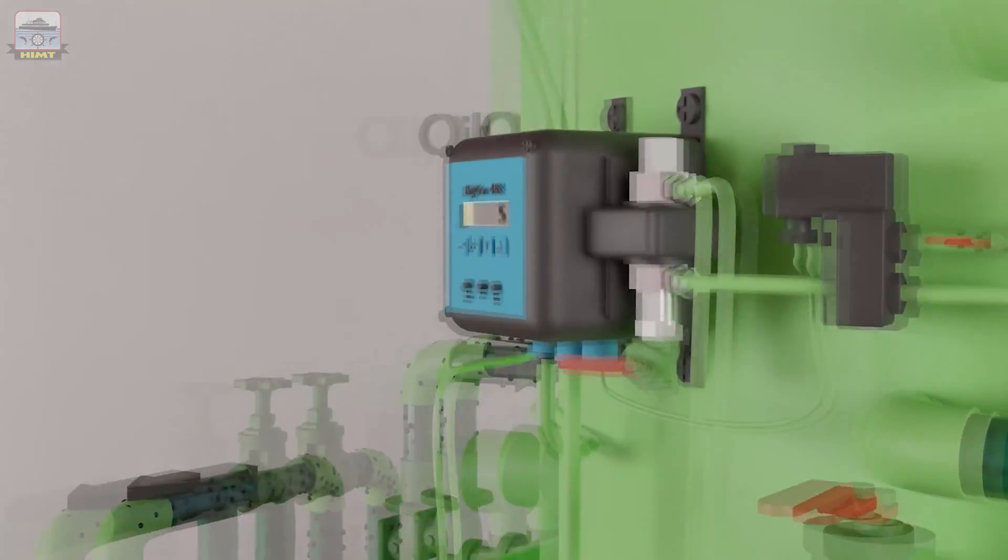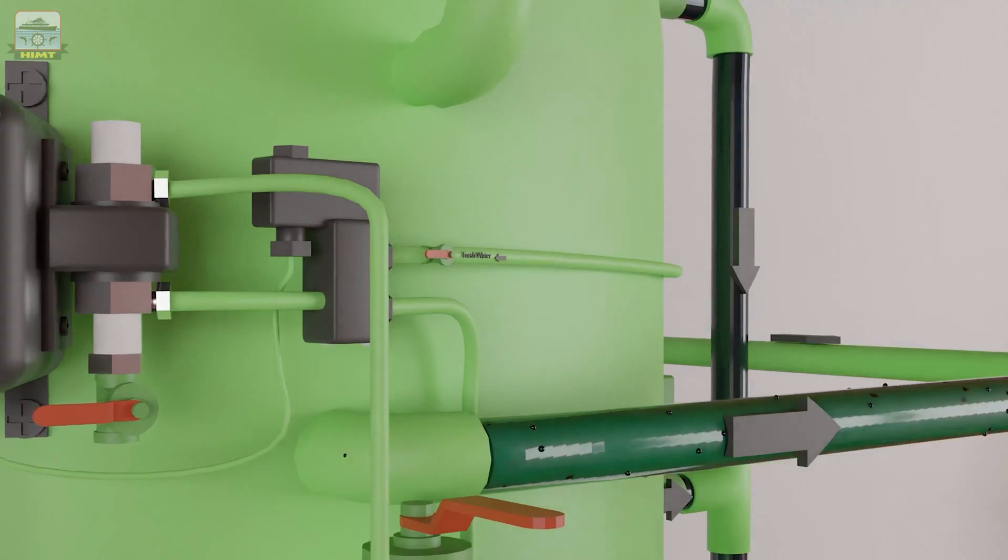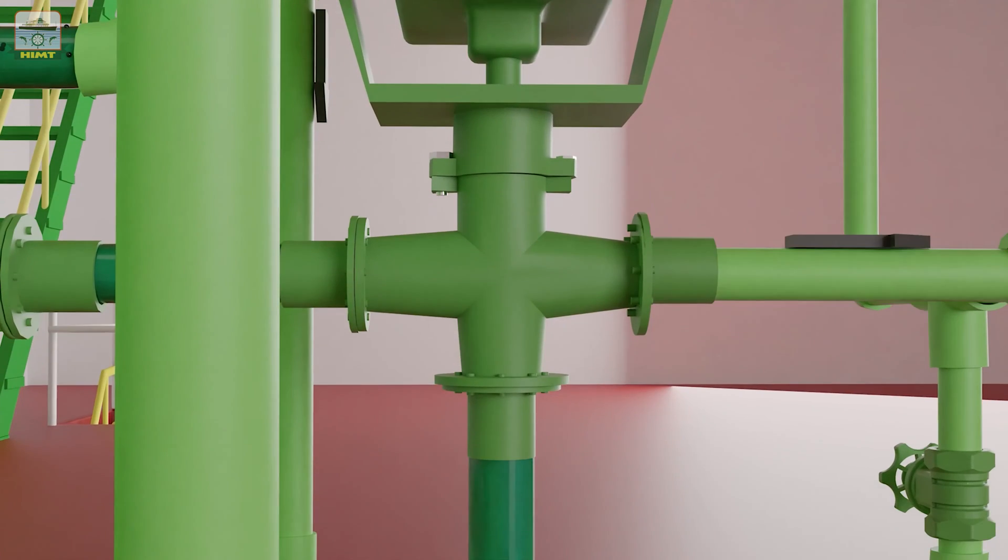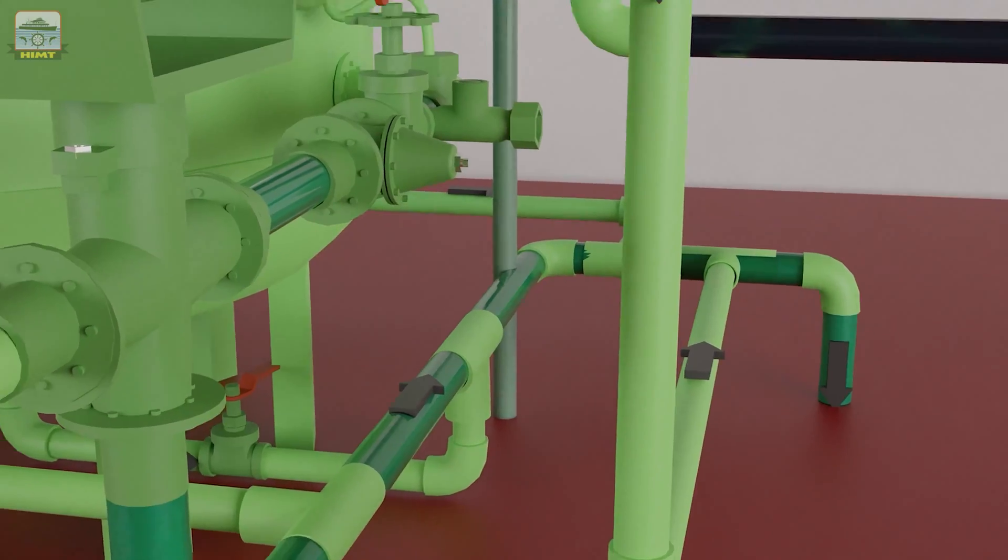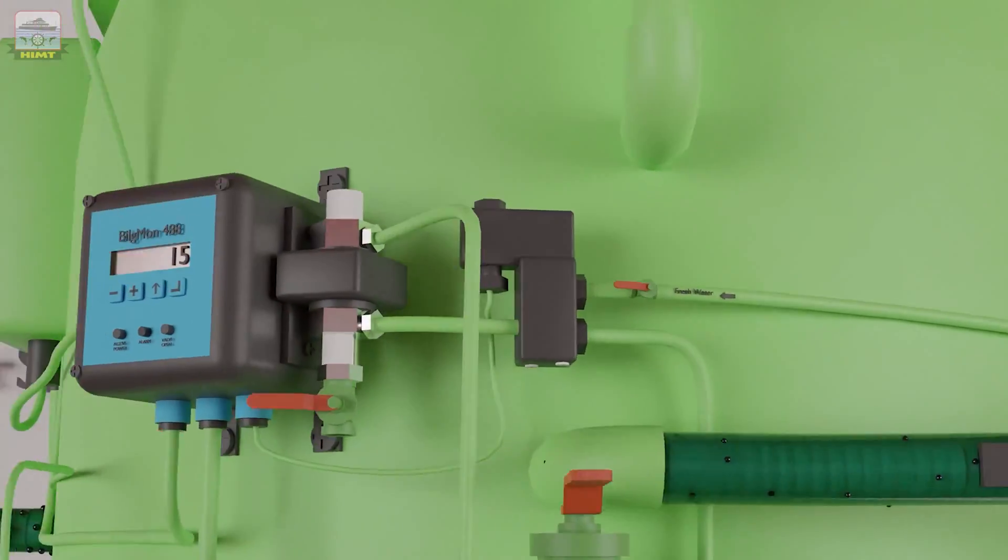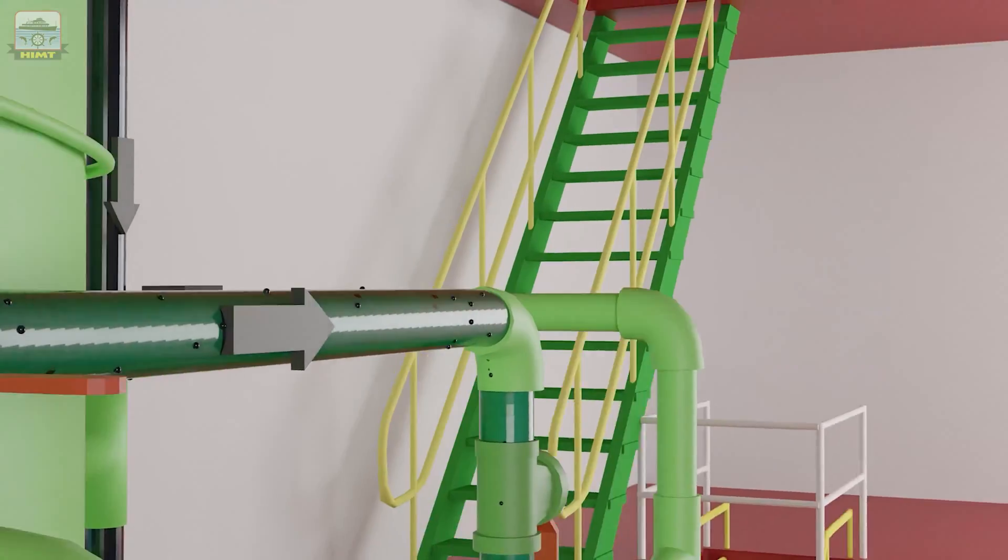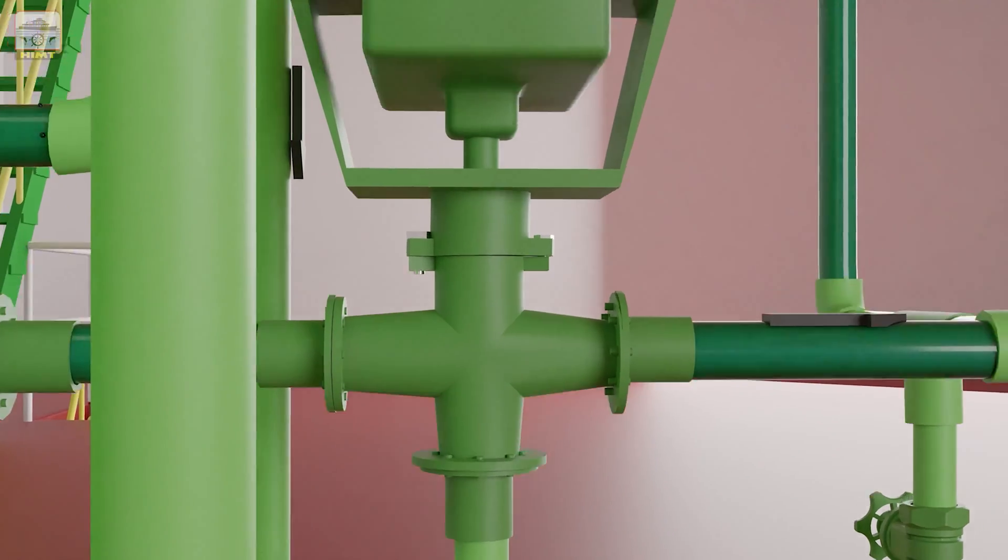If the oil content meter senses over 15 ppm of oil, it closes the discharge to the overboard. Once the oil content is below 15 ppm, the discharge reopens to the overboard line.